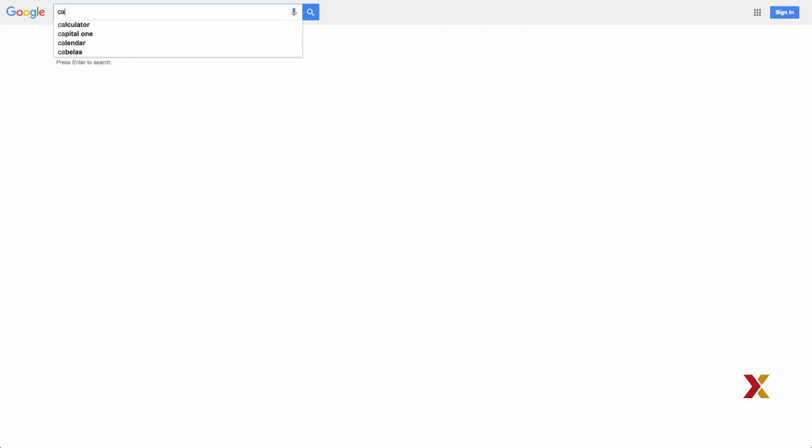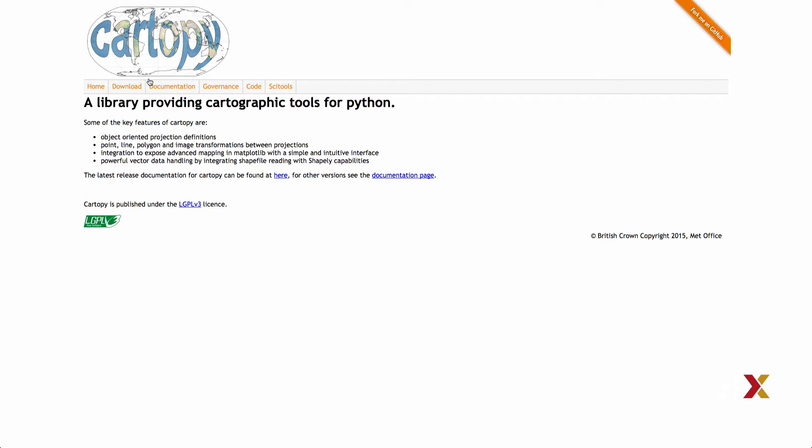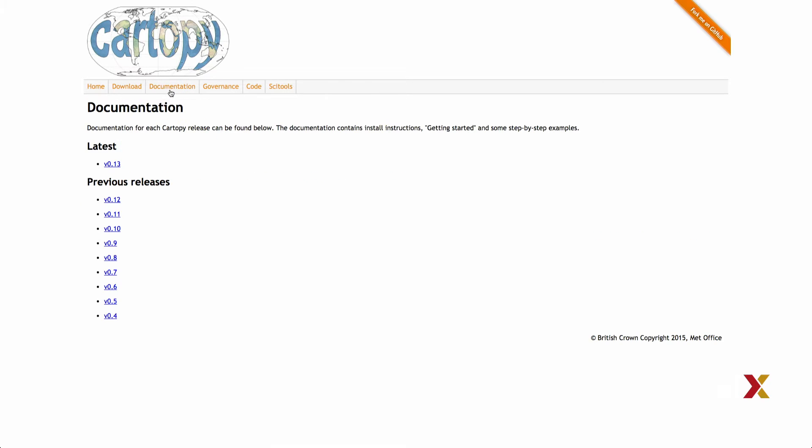Our next step is to install Cartopy, a library that provides cartographic tools for Python. We can identify this module just by Googling Cartopy. First we'll Google Cartopy, and in this case it's the first hit that I get on this particular search. We'll then click Documentation and pick the latest version, in this case version 0.13.